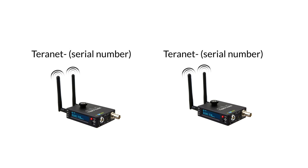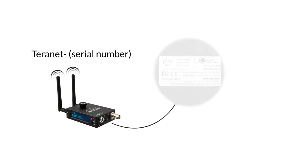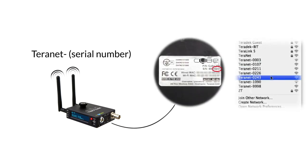Your cube's wireless network will display as Terranet and a specific number corresponding to the serial number on the bottom of your unit.